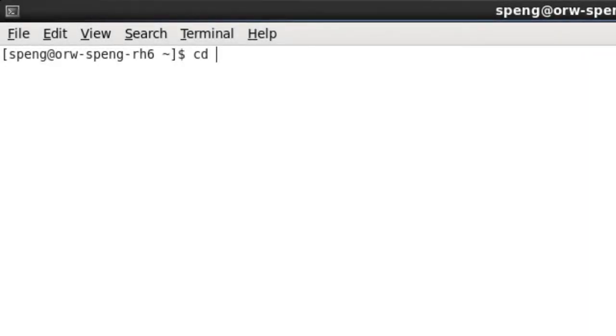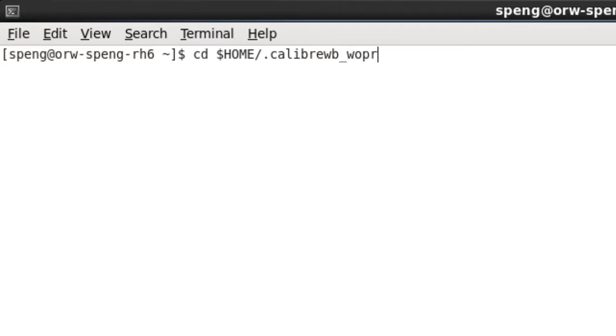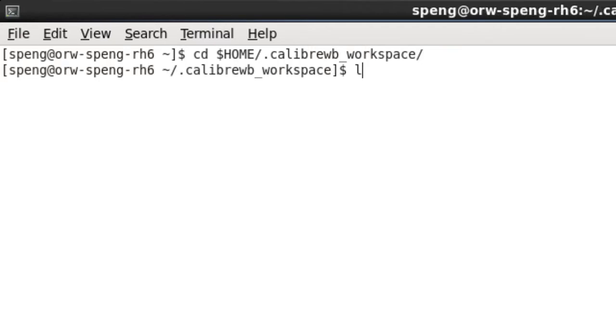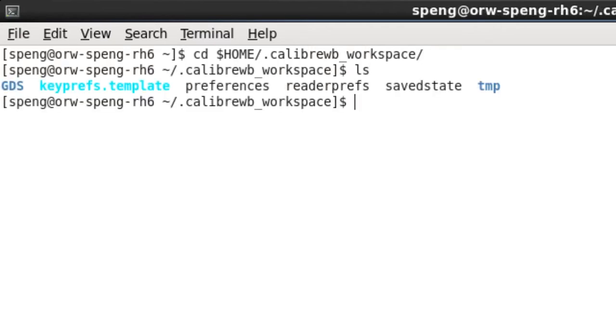First, go to your Calibre Layout Viewer configuration directory. It should be $home/calibrewb_workspace by default. This configuration directory will be created when you launch Calibre DesignRef for the first time, and it contains all your layout viewer's default settings.